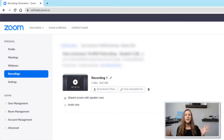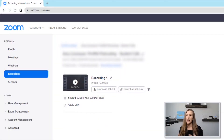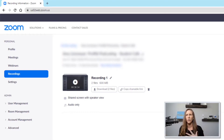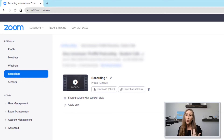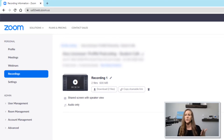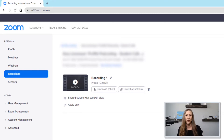Here we are in my Zoom account. This is actually a call I did recently, and I thought, why don't we use this as a great demonstration. So let's pretend you've already recorded your podcast interview with your guest, or maybe you're using Zoom to record your podcast because you want to use the video for it as well.